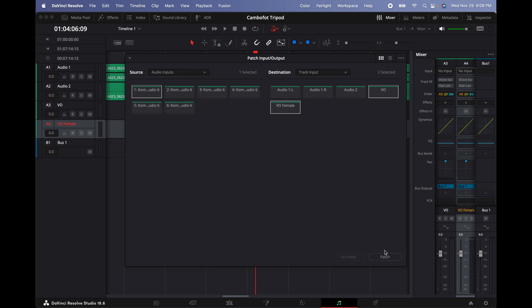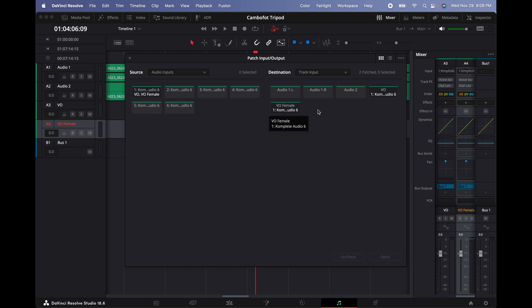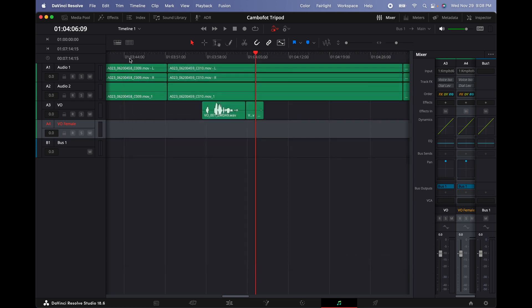And then now we have two channels assigned to input number one from my interface. So whenever I want to record on one or the other, I can just do it real quick without repeating this process again. So I'm going to click on the X and close this window.